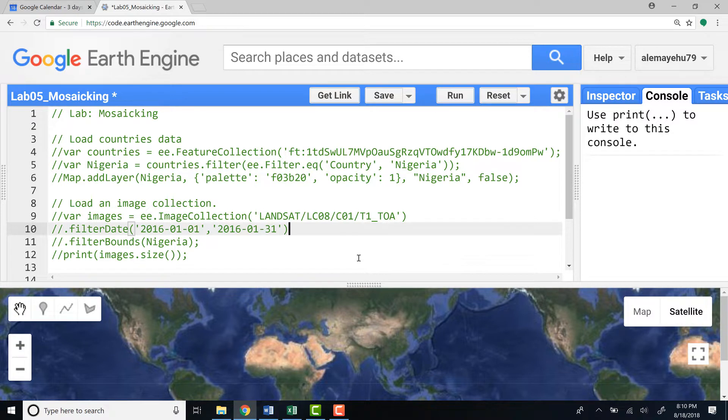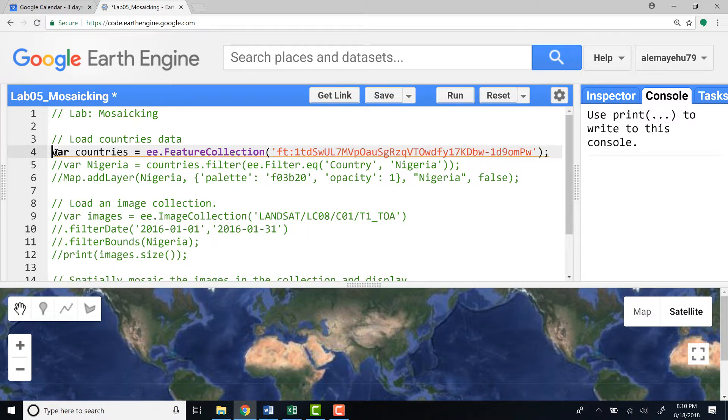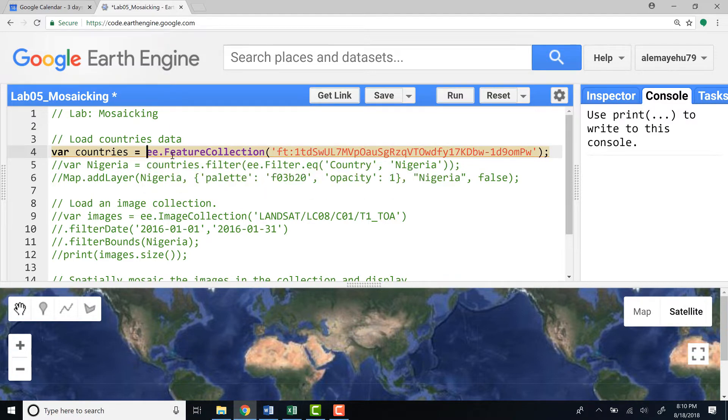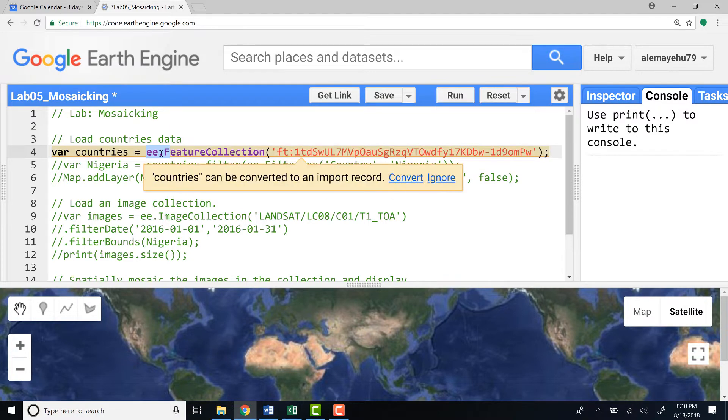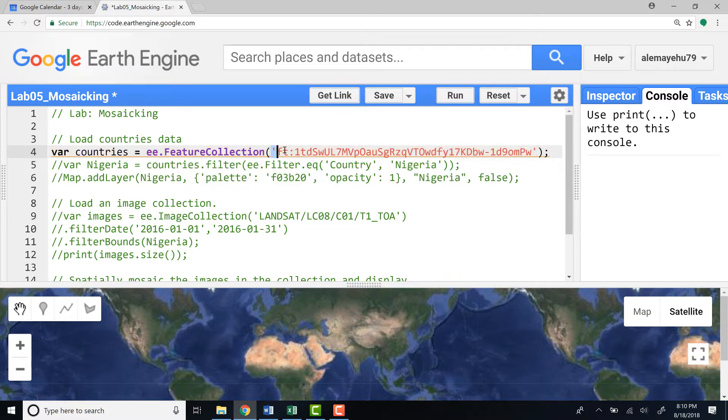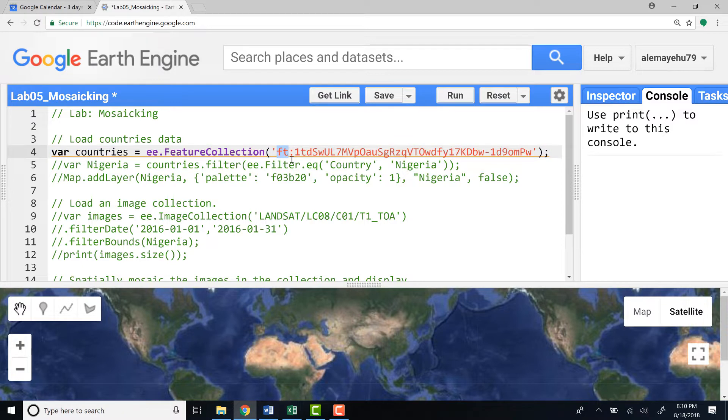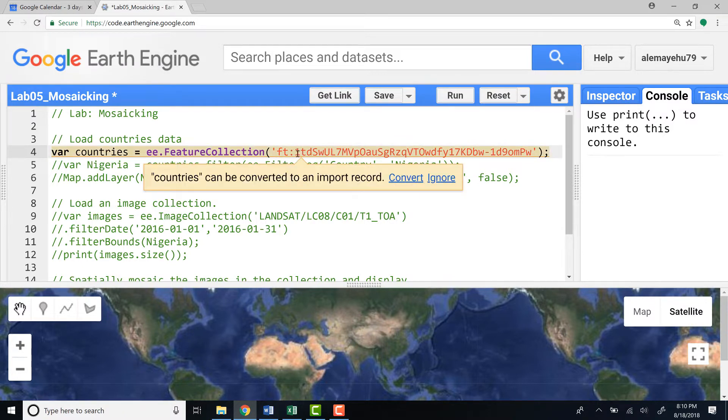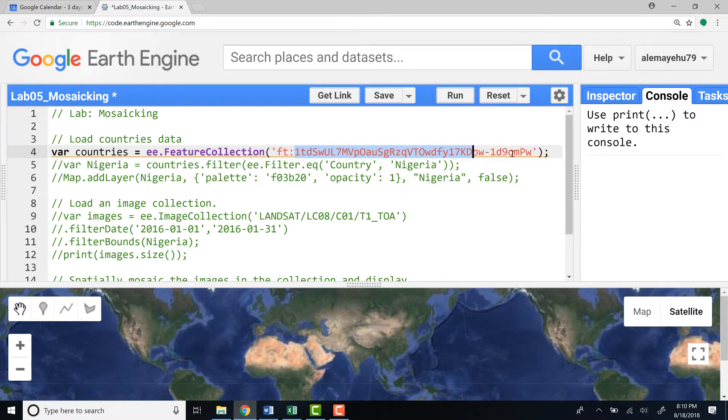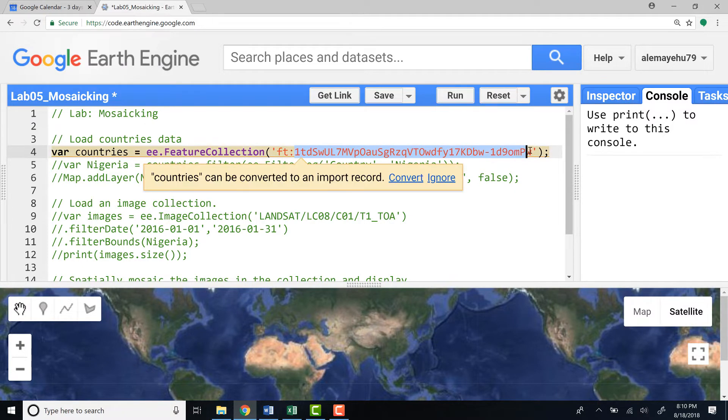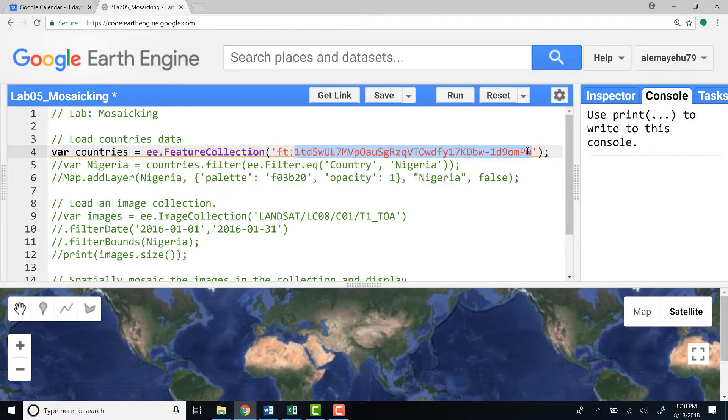Let's load a countries database. I'll declare variable countries and import a fusion table by writing ee.FeatureCollection. If you want to import a fusion collection you have this ft colon and then you provide your fusion table ID.